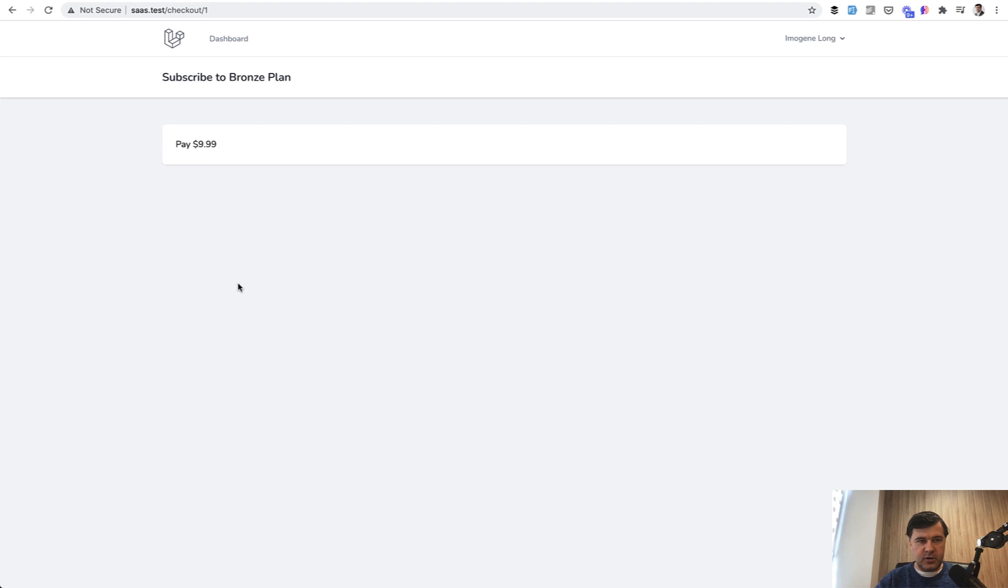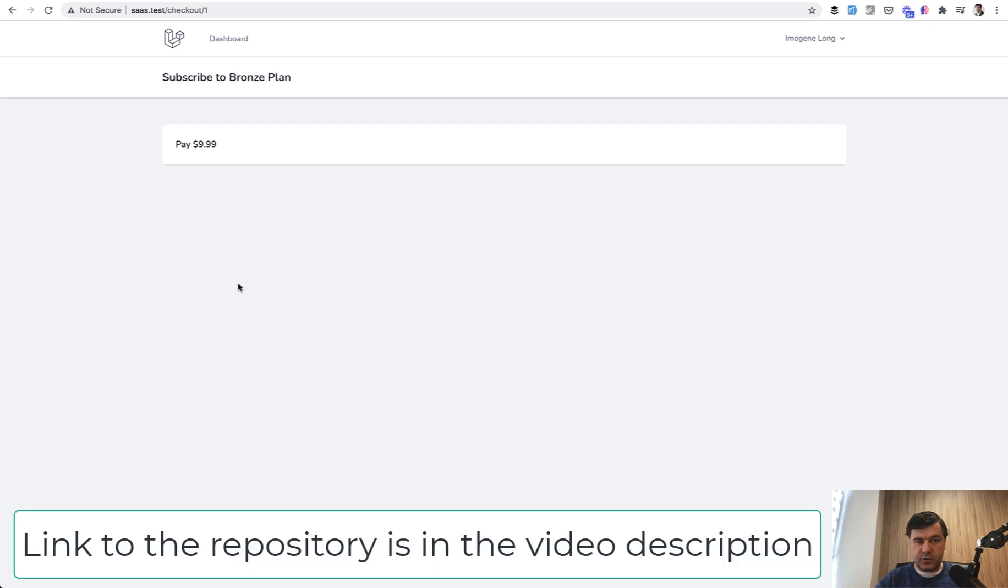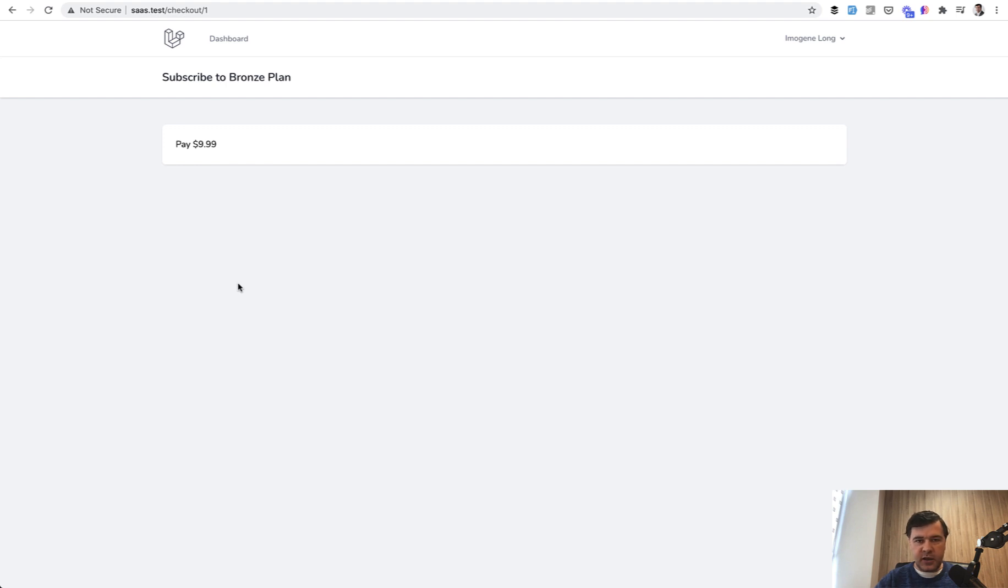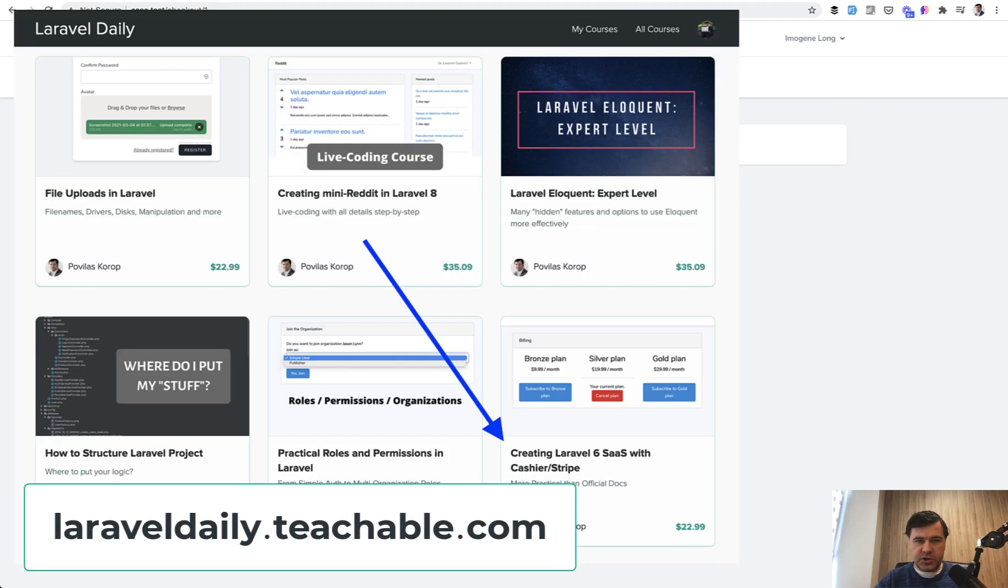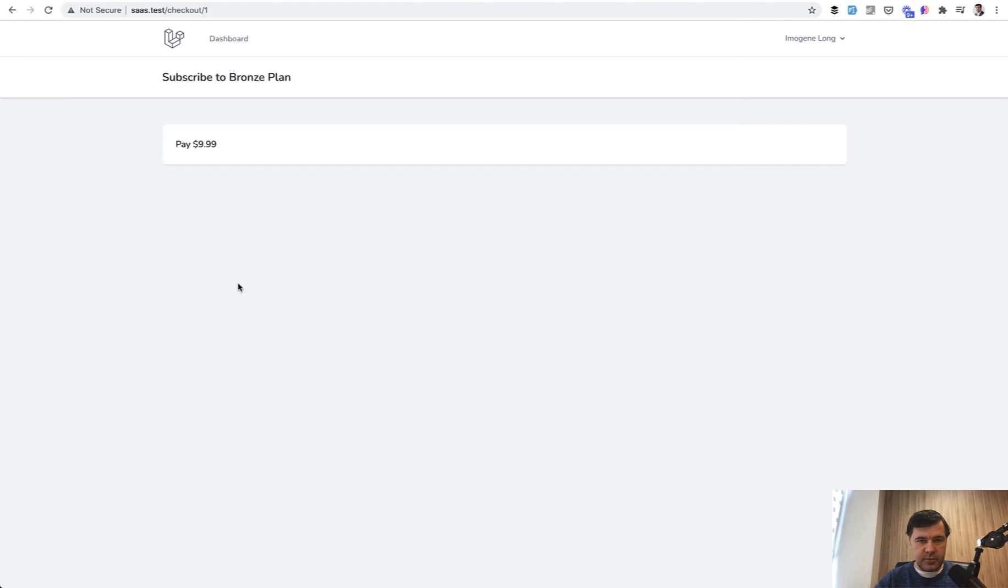And this is all I've done for this Stripe SaaS series and thought to cancel it, because the majority of it is the same in Laravel 6 and in Laravel 8. So you can check out the full course. I will link it in the description below. And meanwhile, I will move on shooting courses for other topics.